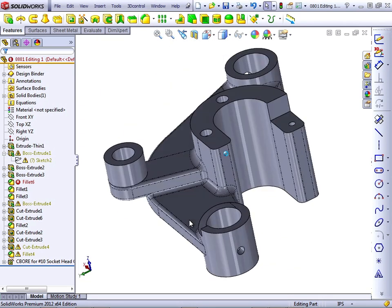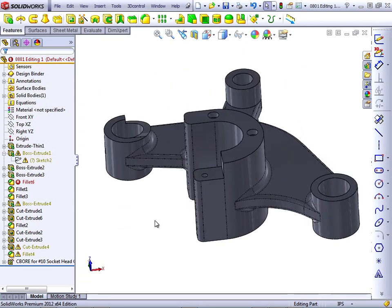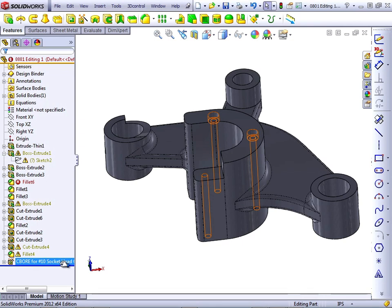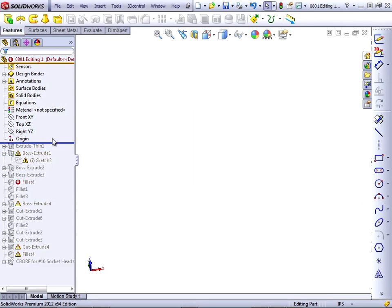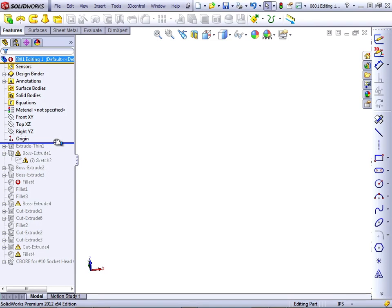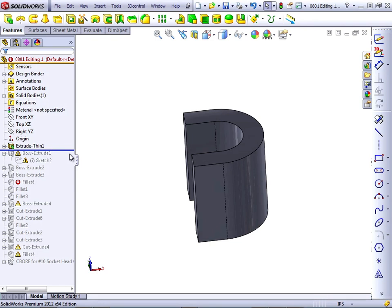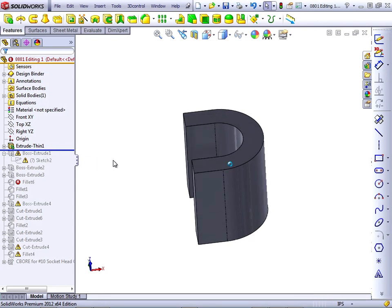Let's take a look at the Feature Manager on this part to see how the part was made. Again, we'll grab the bar at the bottom with the cursor and pull it all the way to the top. You cannot take it before the origin, because the origin and the planes are the reference geometry that every part is based on.